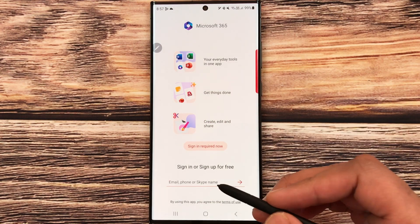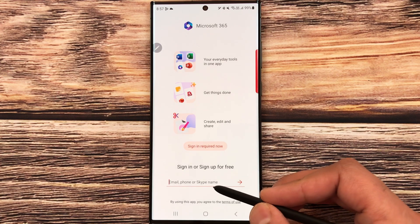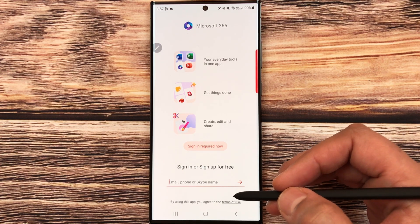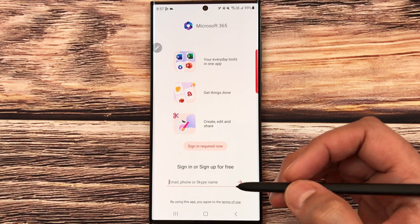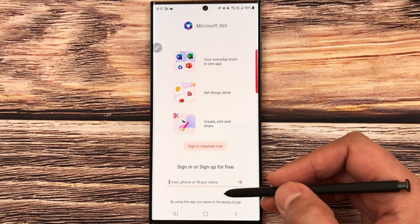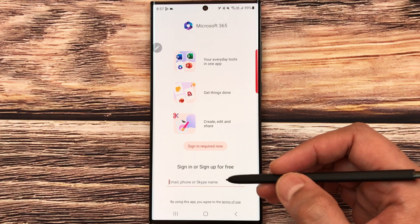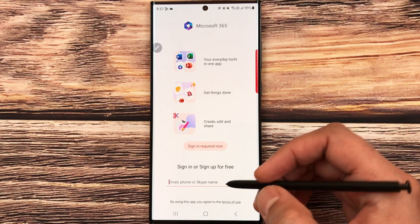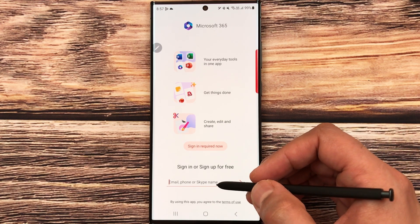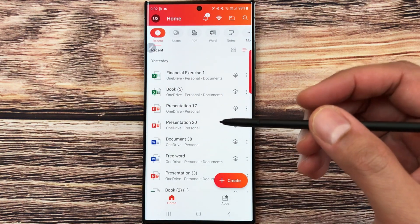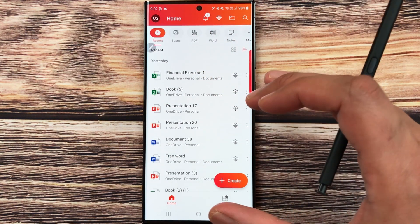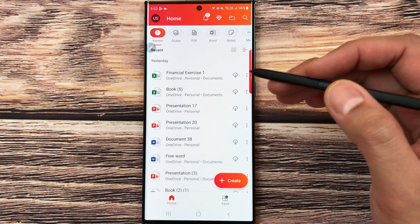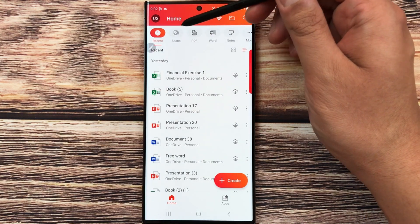If you have a Microsoft account, you can enter it here to sign in. If you don't have a Microsoft account, you can create a new one — just put in any of your email IDs and it will take you to the account creation page. After signing in, you can see this dashboard for Microsoft Office 365.